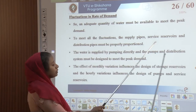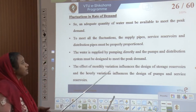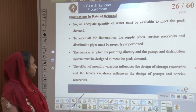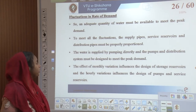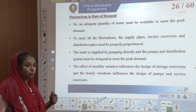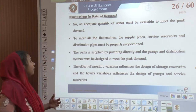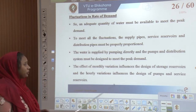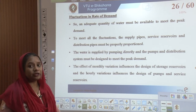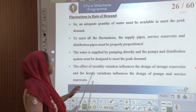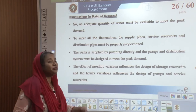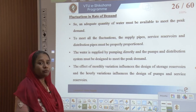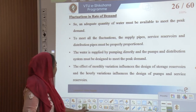Peak demand must be met with respect to supply pipes, service reservoirs, and distribution pipes, which must be proportioned properly. Monthly variation influences the design of storage reservoirs, while hourly variations influence the design of pumps and service reservoirs.